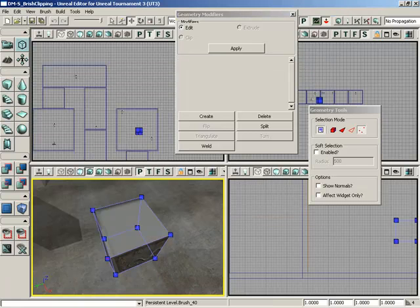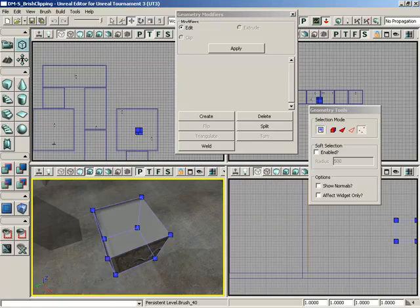Now this has the default null material applied to it because I didn't have a material selected over in the generic browser. If for some reason you had something selected, whatever material selected will appear on this new face. So there we've created something.